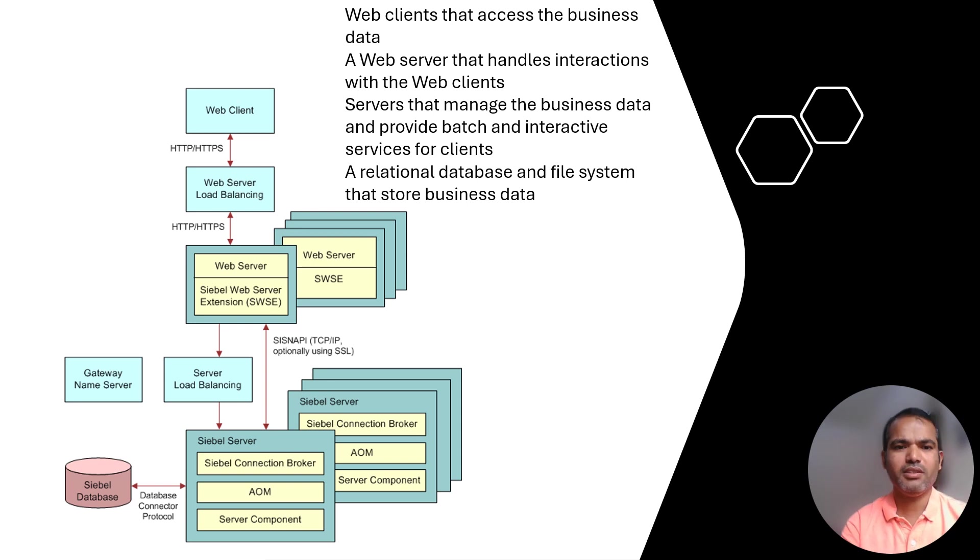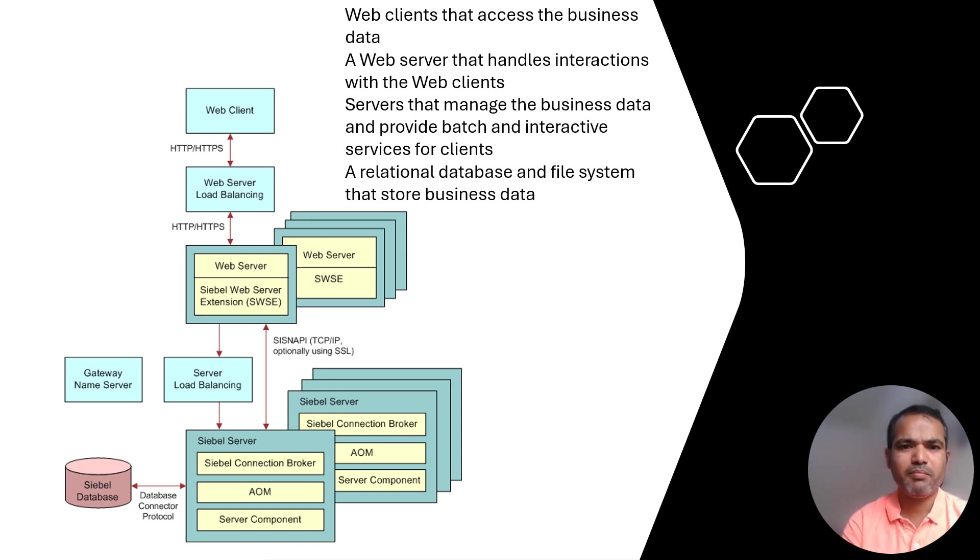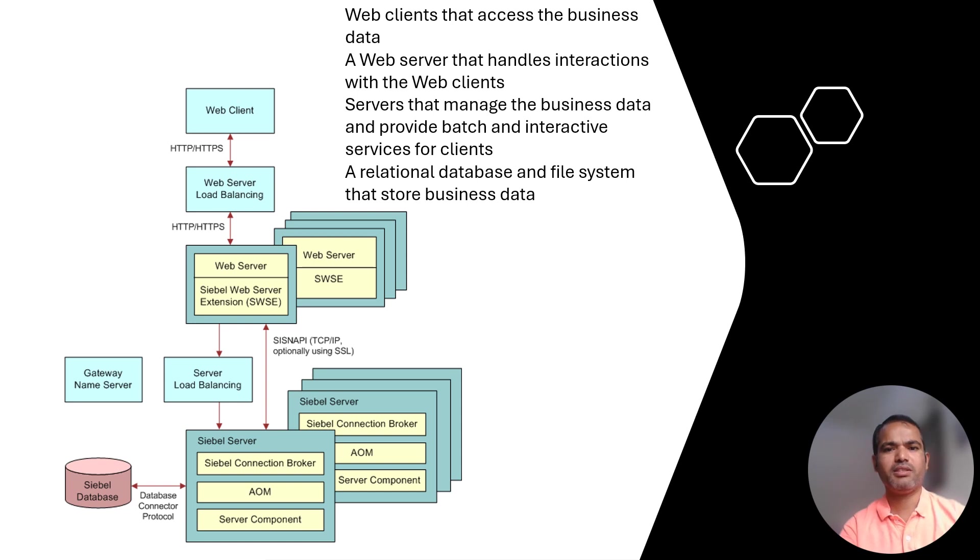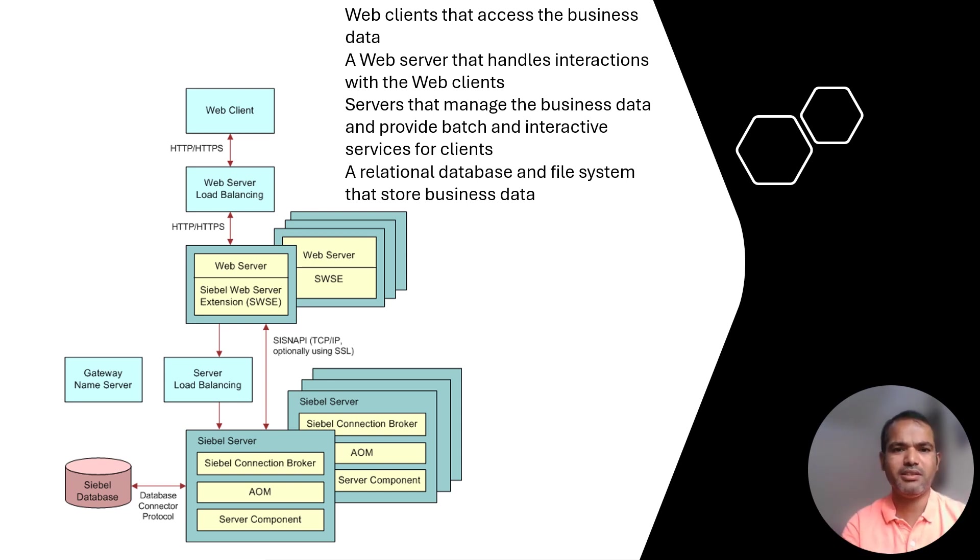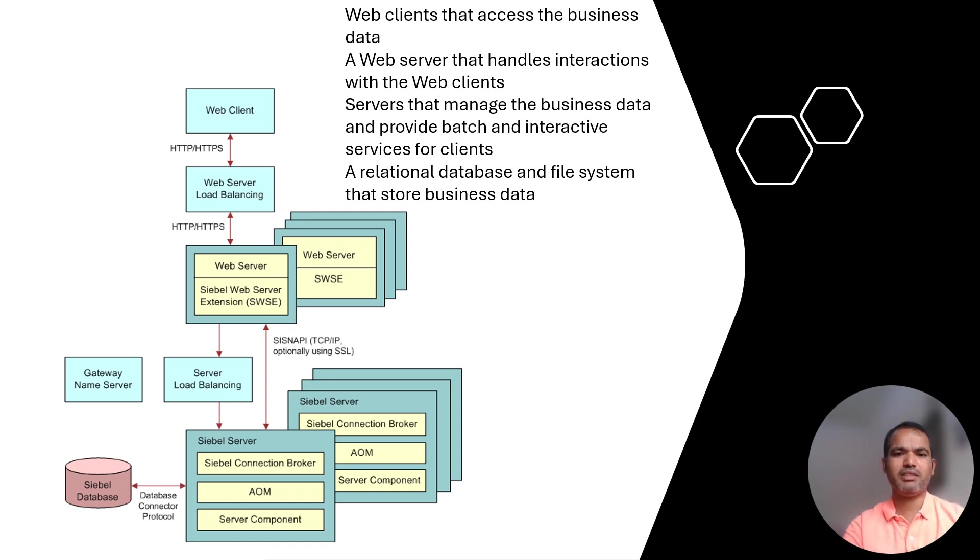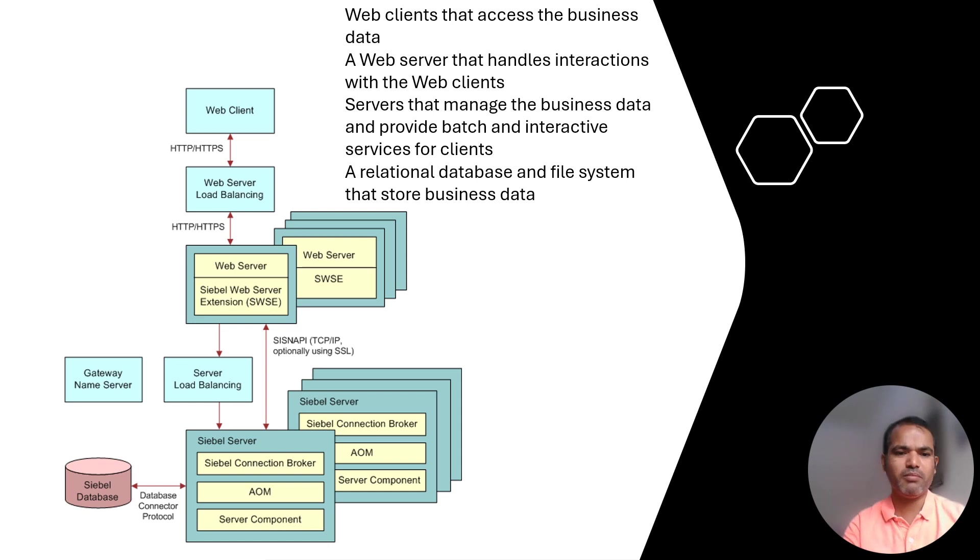We can start with the old one. Siebel web client accesses the business data. Siebel web server handles the interaction with all the clients. The server manages the business data and provides batch interaction to Siebel clients and to the database, bringing it back to the UI level.